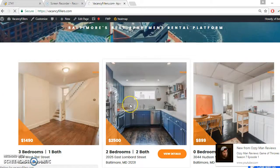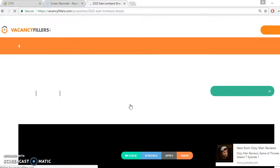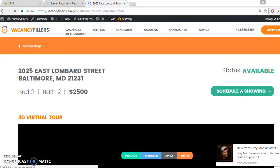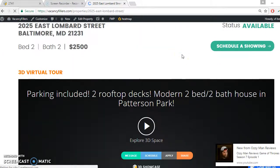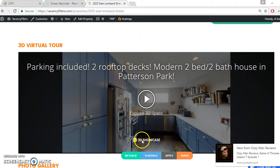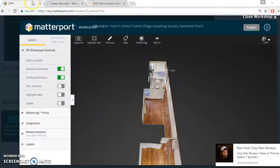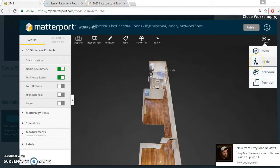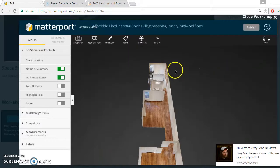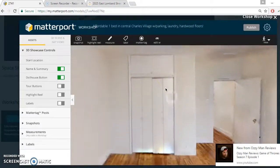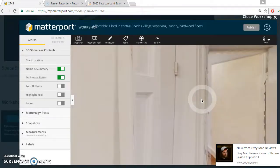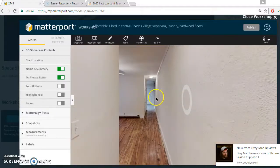So on our website you can see the title and this is the start location — basically what you see when you open the 3D model. You typically want to make this the nicest part of the apartment, so let's go inside — typically the kitchen or the main living space. Let's go to the kitchen over here.